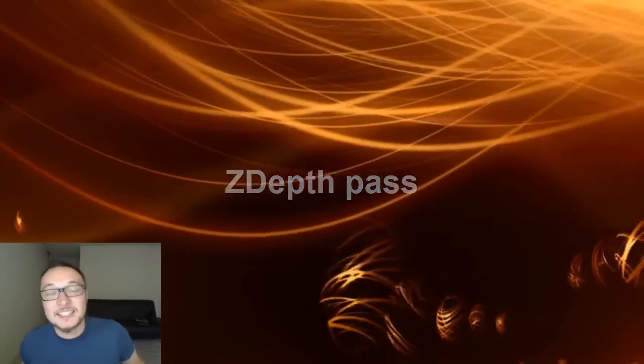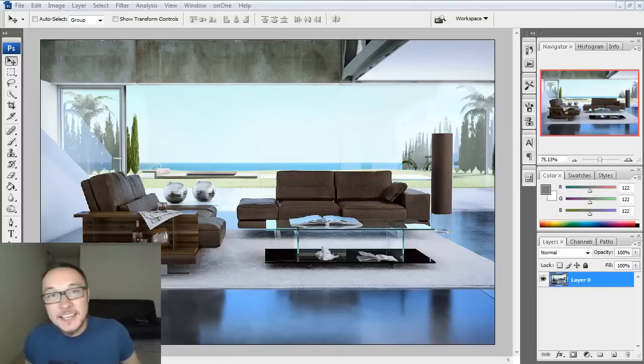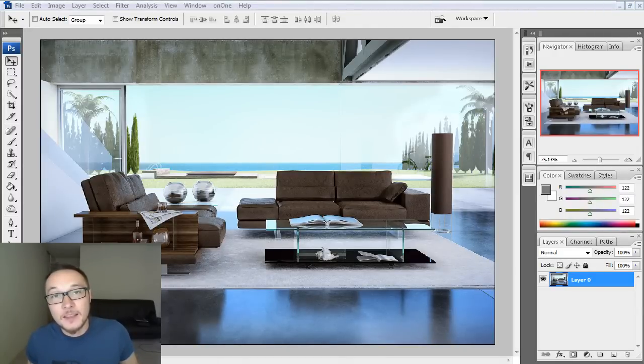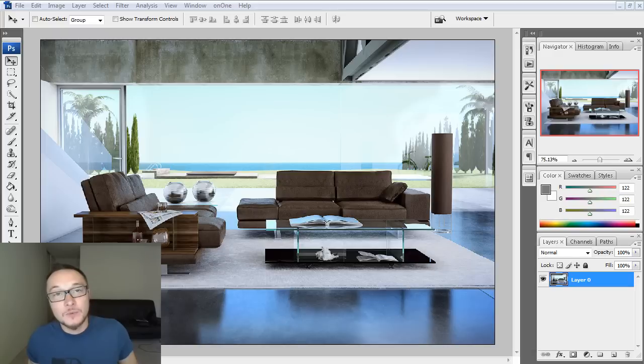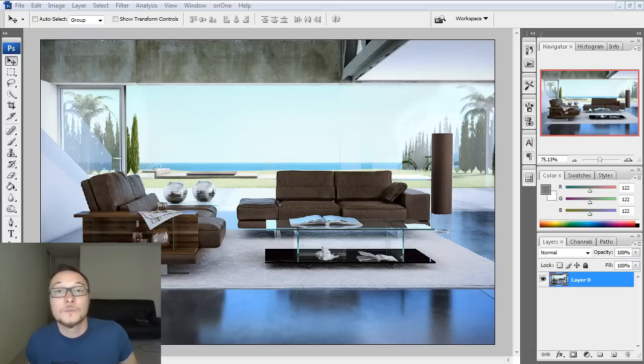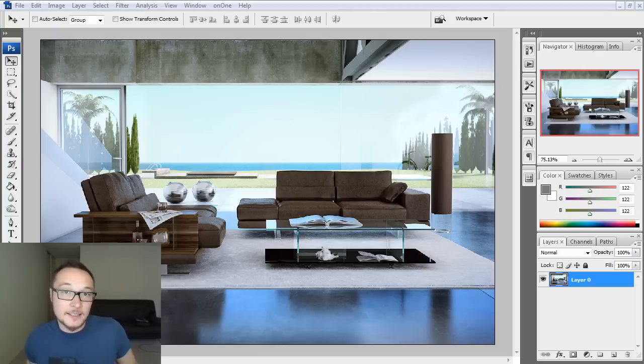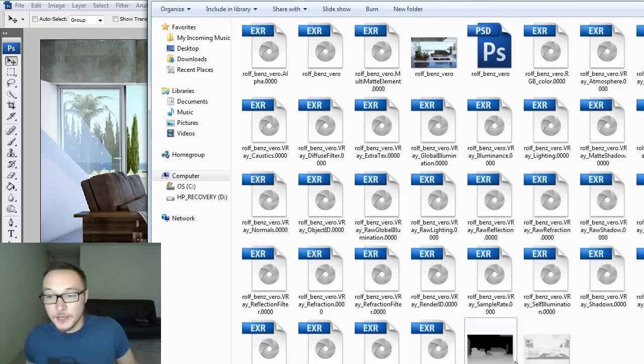Hello Vray users! Alex here, your Vray guide. Today I want to show you how to use Z-Depth Pass in Photoshop, something that will bring depth of field effect, out of focus, to your image. It's nice, easy three steps to do.